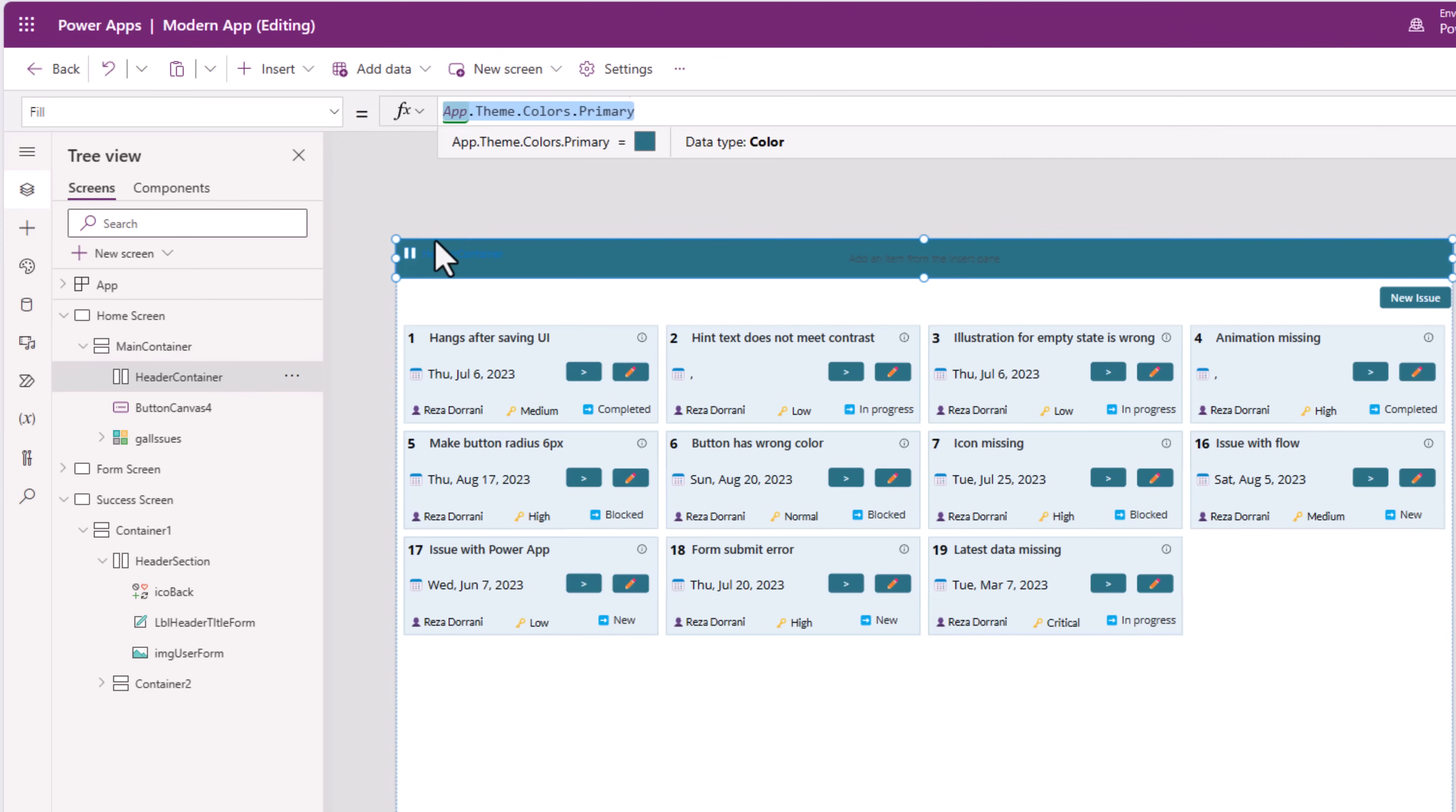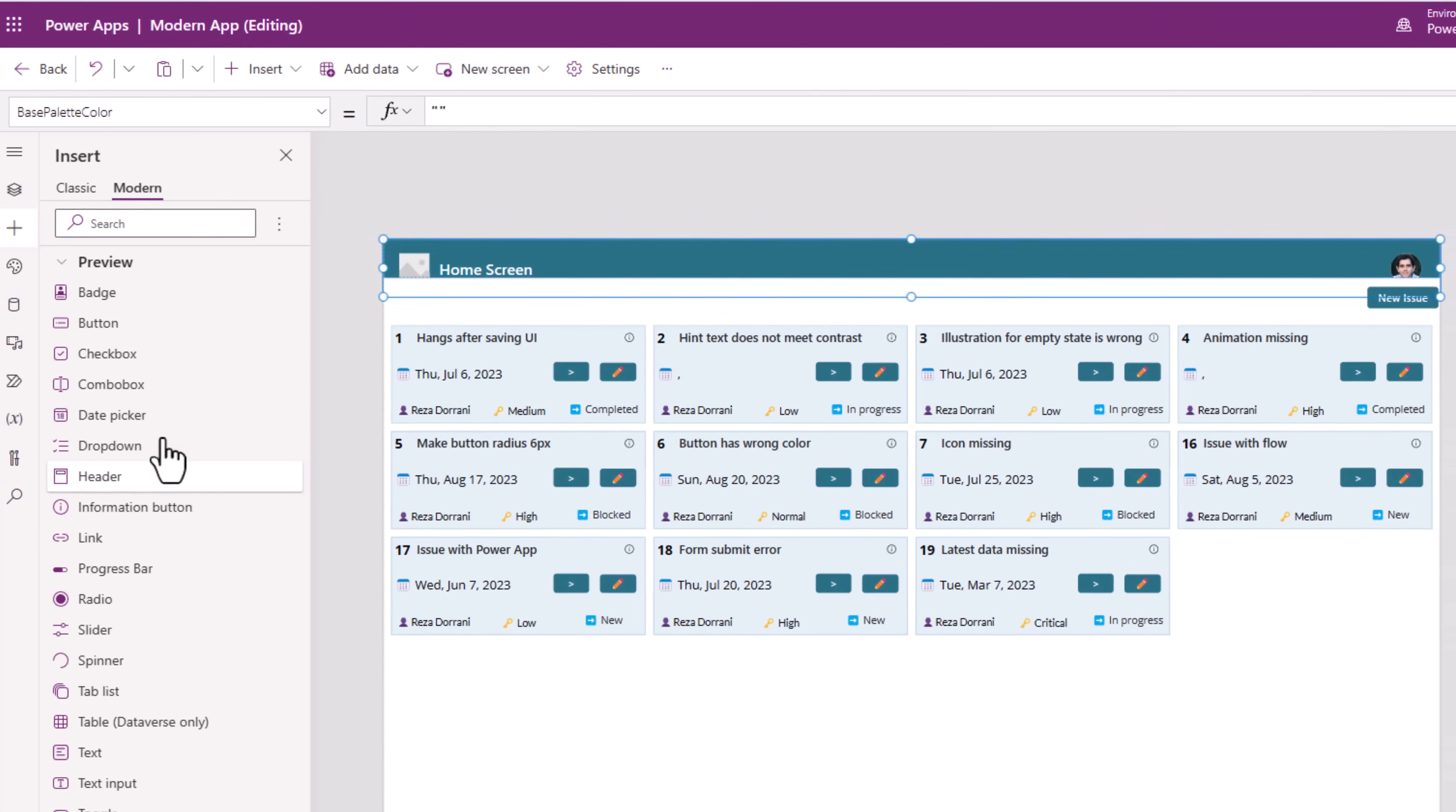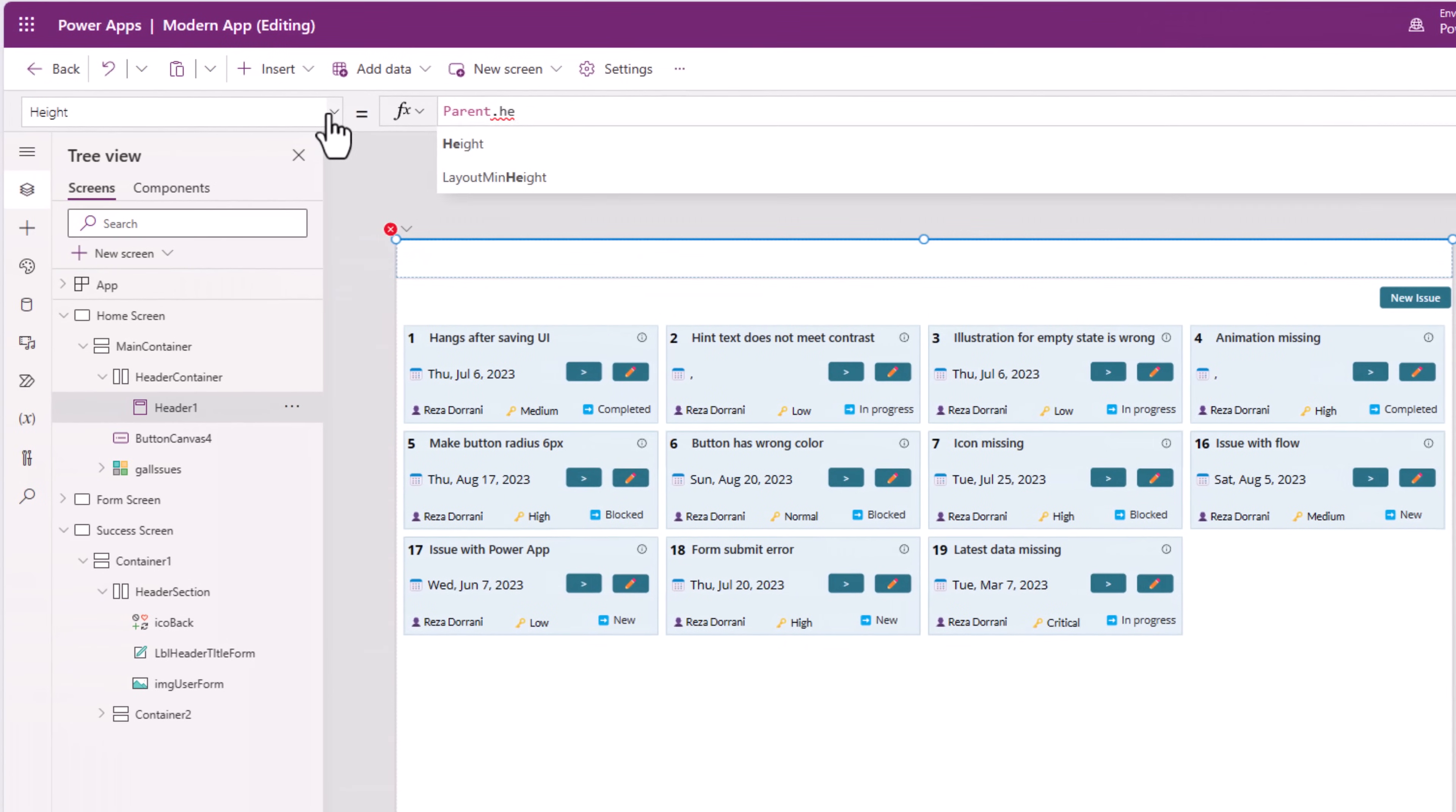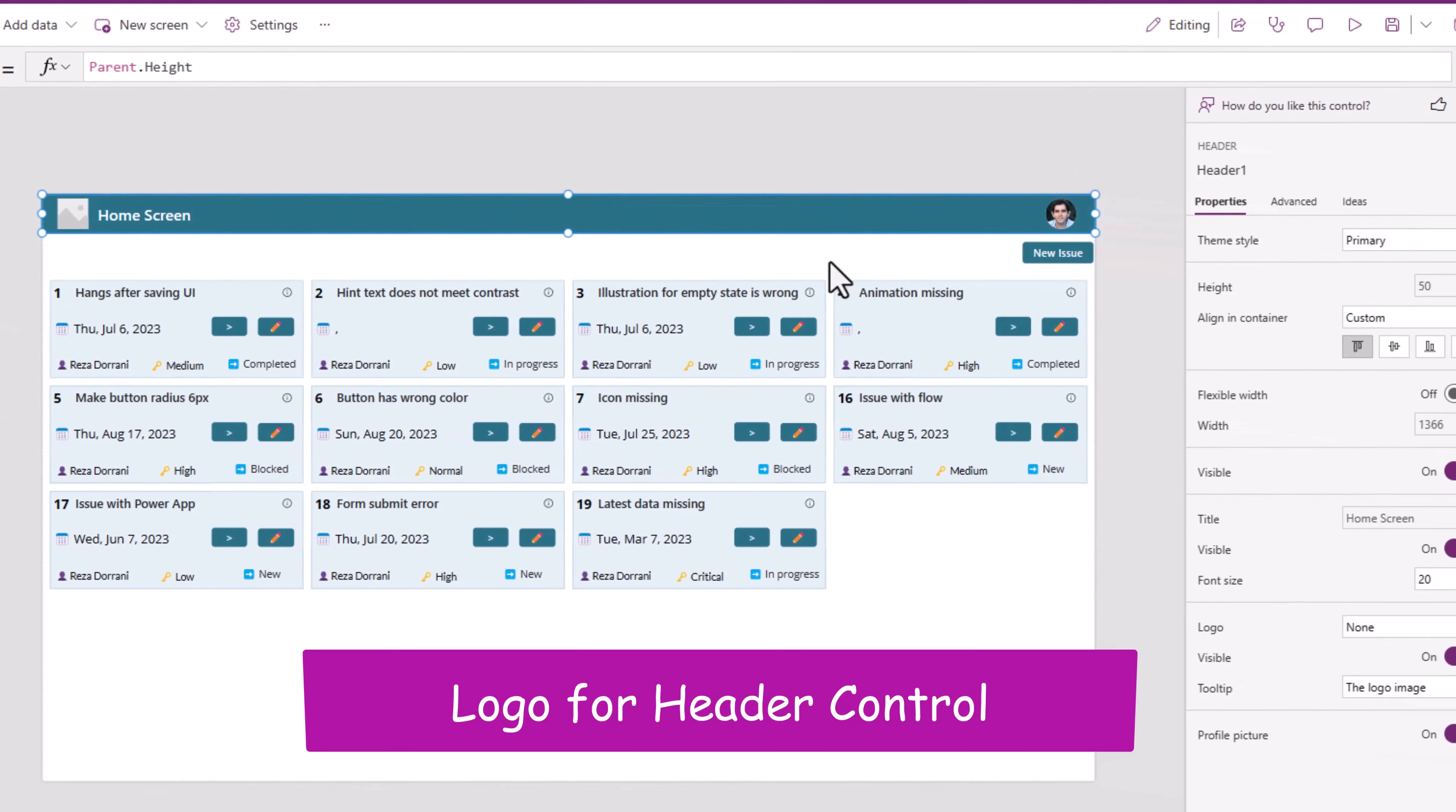If this was a brand new container, this property would be as follows. So, let's select this header container and go and insert the modern header control. For this control, the height, I would like to set as parent.height. So, it takes the height set for my header container.